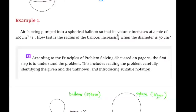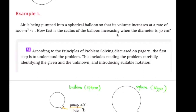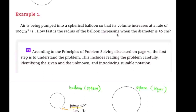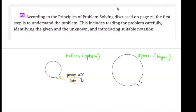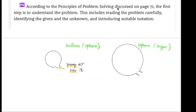When we do problem solving, the first step is to understand the problem. This includes reading the problem carefully, identifying the given and the unknown, and introducing suitable notation. First, let's draw a picture and understand what's going on.